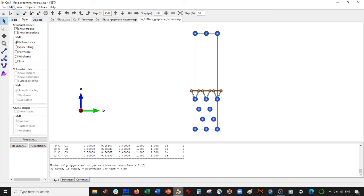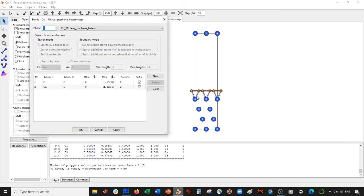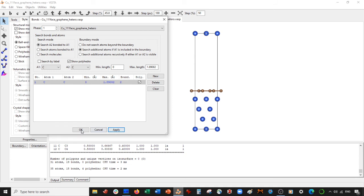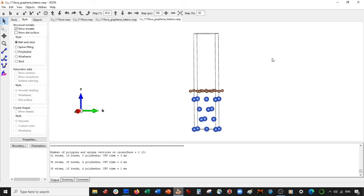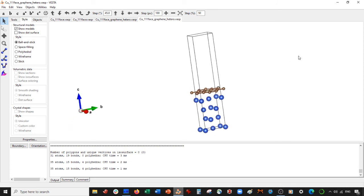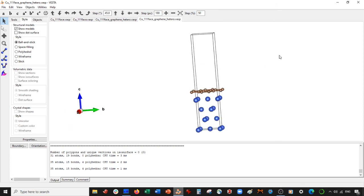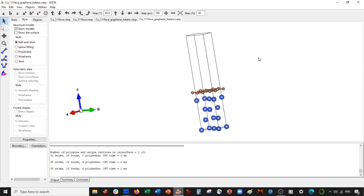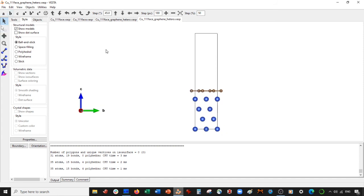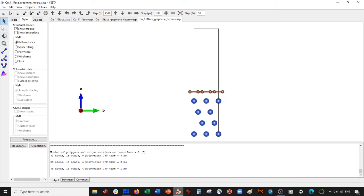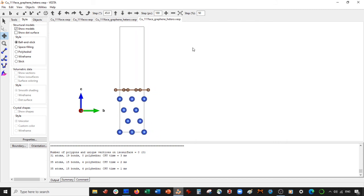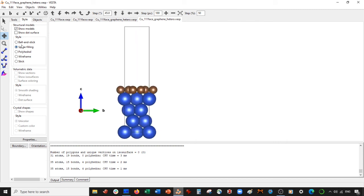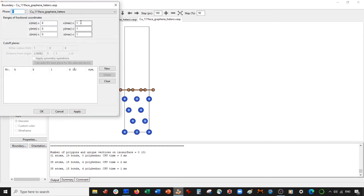There we have it. So now what we'll do is we'll actually just delete these carbon-copper bonds. OK, this is just for visualization. We can delete these as well up here because these are repeats. And yes, there is your graphene copper 111 face interface. So it's an interface between graphene monolayer and the copper 111 face. We can do space filling model. There it is.